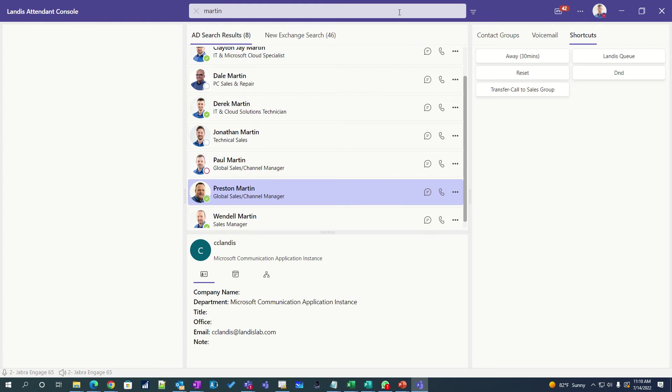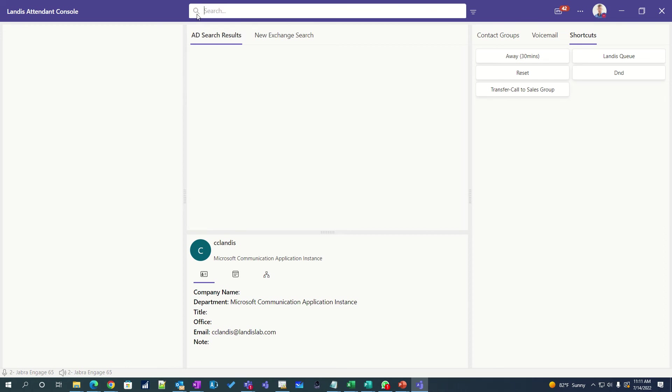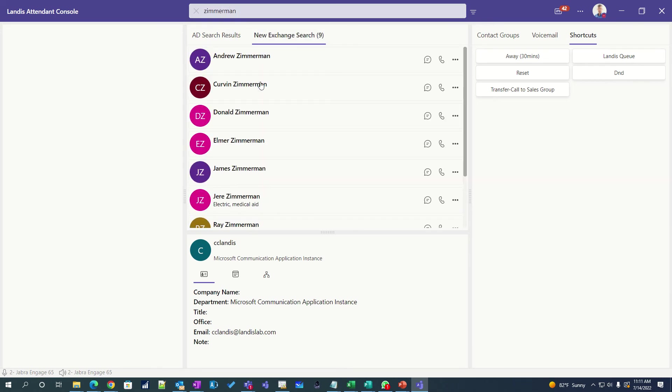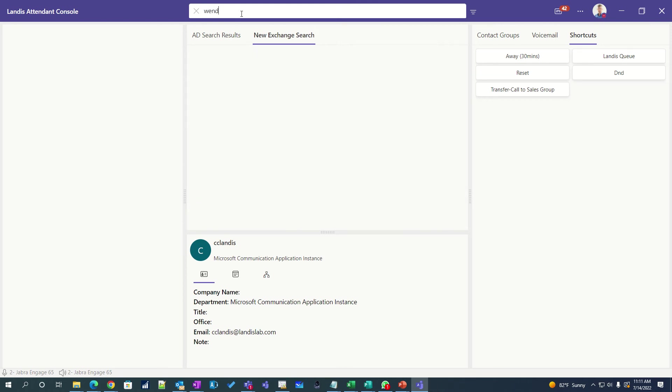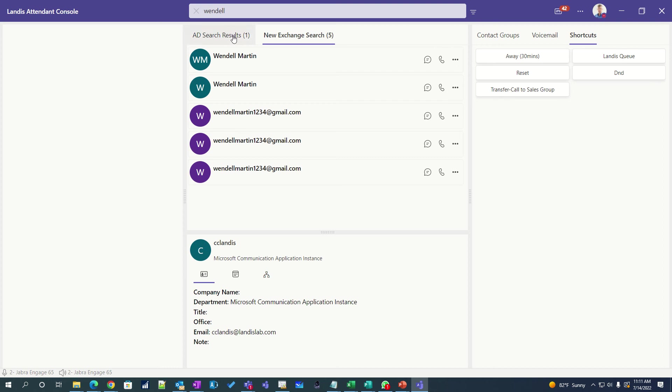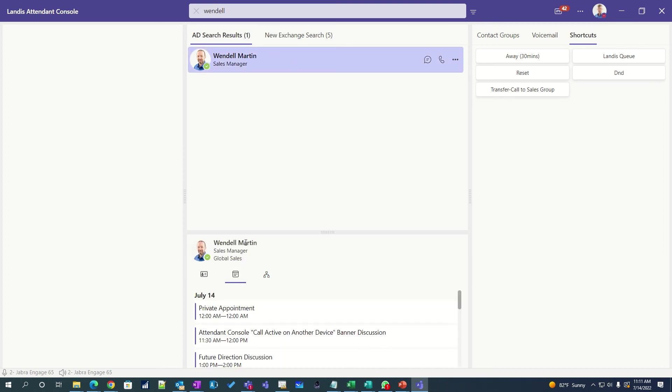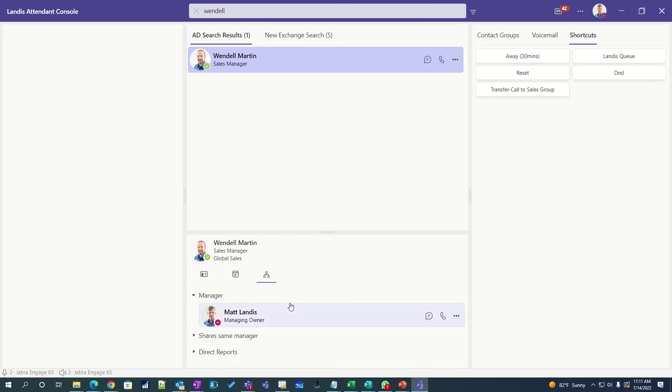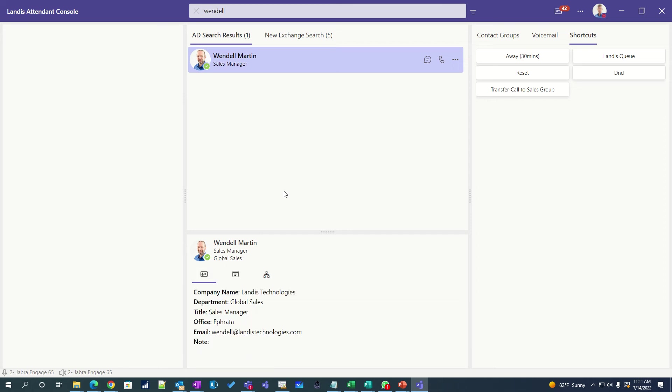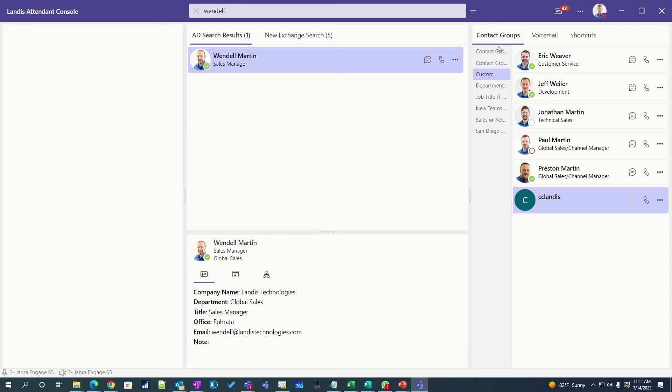You should also be able to, as we noted before with an Attendant Console, be able to easily search contacts. So if we would like to search for Zimmerman, just do that, and you'll notice we have just a bunch of contacts here. Let's try, we want to try to look for Martin. And we can see, yep, there we have Wendell. We can click on him and we can immediately see his presence is available. We can also see his calendar, see what's happening next. We can see managers and direct reports and transfer calls to them if we wish to do that. So we can easily search contacts and not only Teams or Active Directory contacts. We can also search exchange and other contacts. So you can easily search and easily see a large amount of contacts at one time.